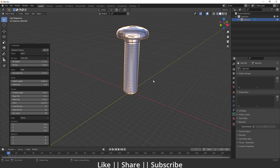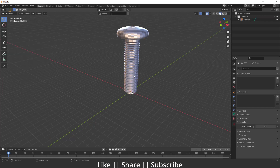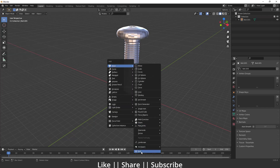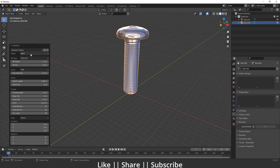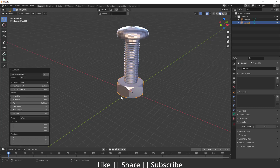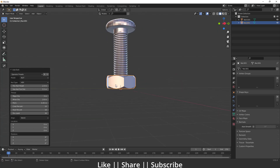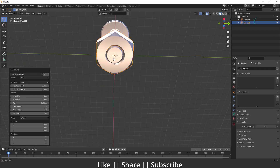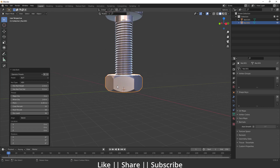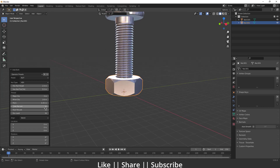Now press Shift+A again, go to the bolt section, and this time choose the model as a nut. You'll see the nut appear. The default settings look good so I'm not going to change anything.